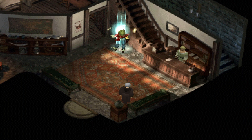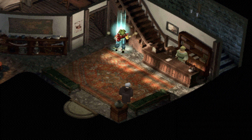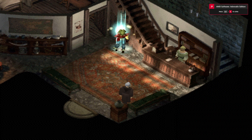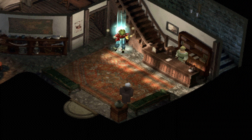Now you're all set to play The Legend of Dragoon on your PC. Follow these steps and you'll enjoy this classic RPG with enhanced graphics and smooth gameplay. Happy gaming!